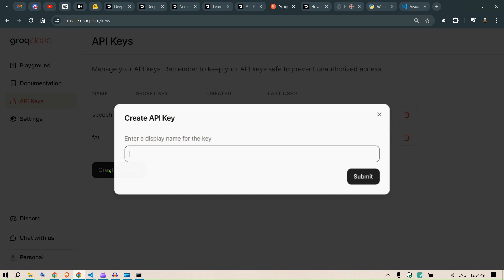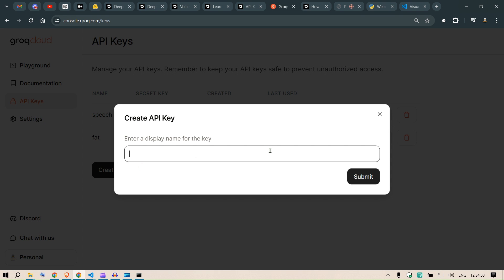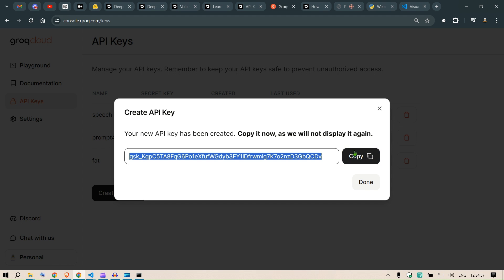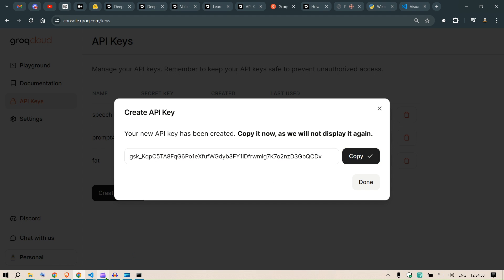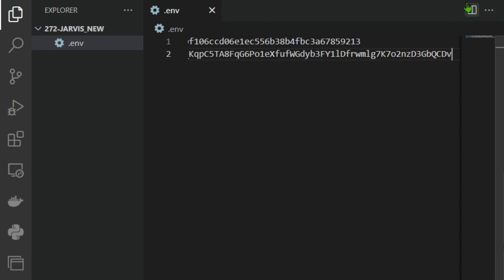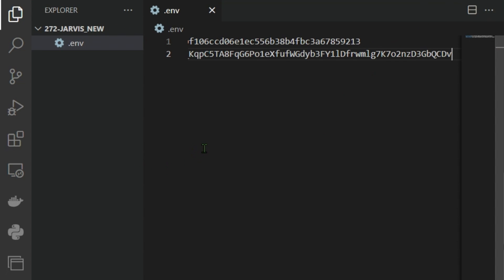Next we need the Groq API key. Go to console.groq.com/keys, go to API keys, create a new API key, enter a display name, press Submit, copy the key, go back to VS Code, and paste in the key. Once we have both keys we're ready.